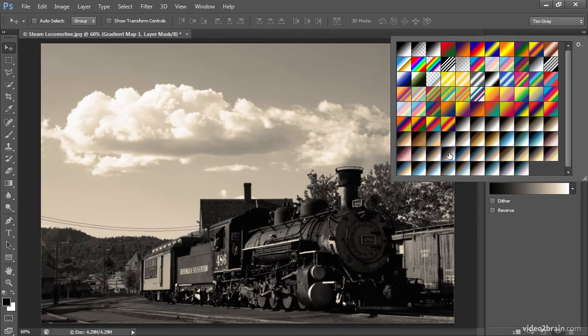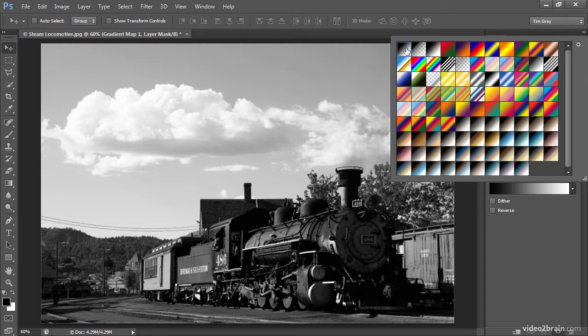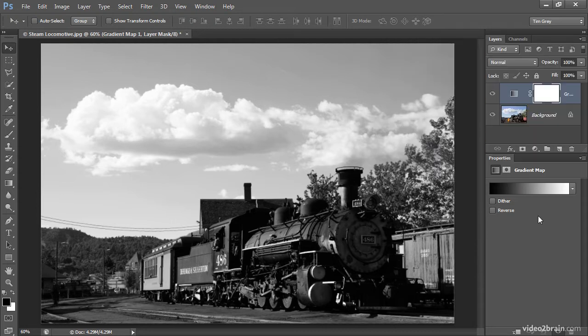But we can also define our own preset. When I'm creating my own preset with the gradient map adjustment, I'll generally start with a very simple black to white gradient, and that's because I want the darkest value in the image to be black and the brightest value to be white, but I might want to change a lot about what happens in between.